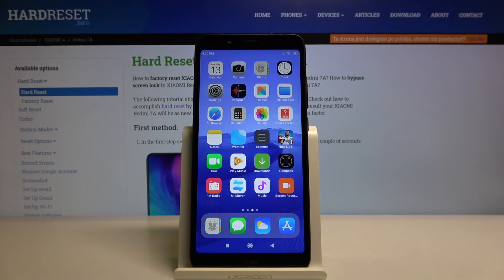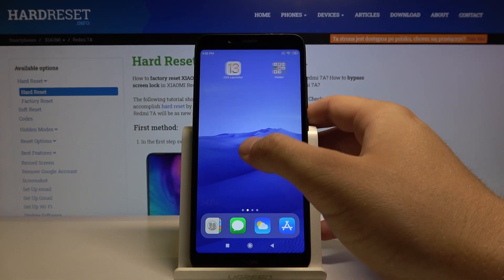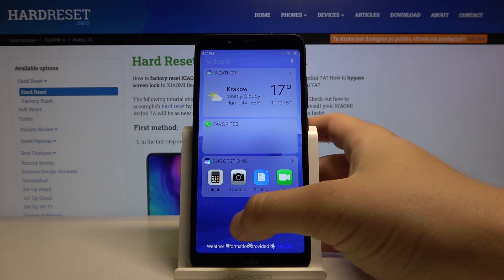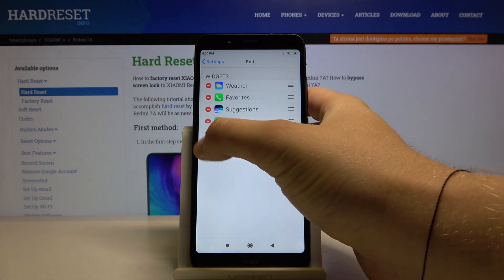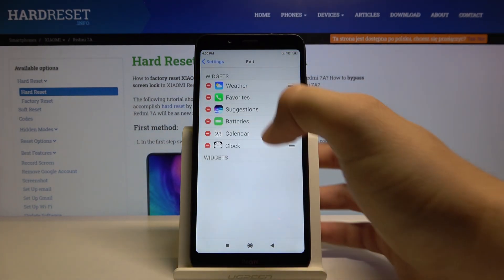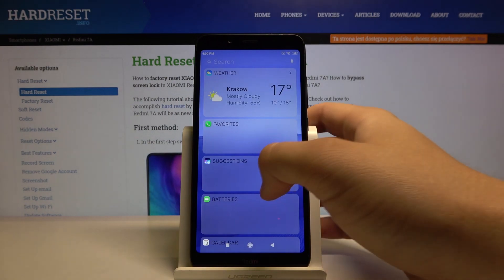Welcome guys. If you want to get iOS launcher on your Xiaomi Redmi 7a in a few steps, I'm going to show you how we can get it really fast. First, I'm going to delete this launcher.